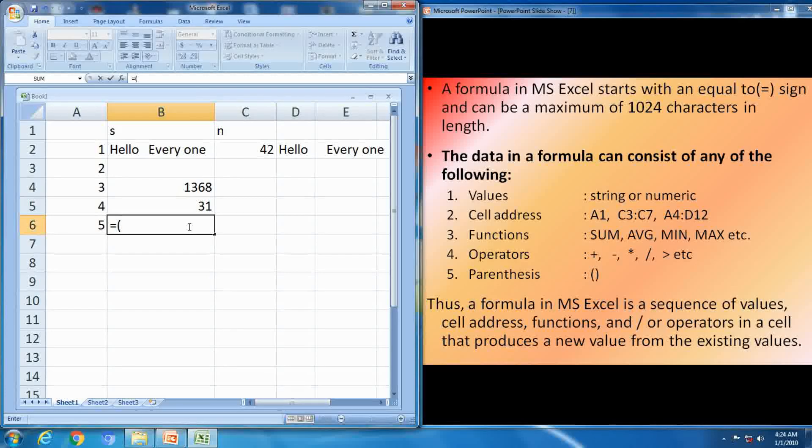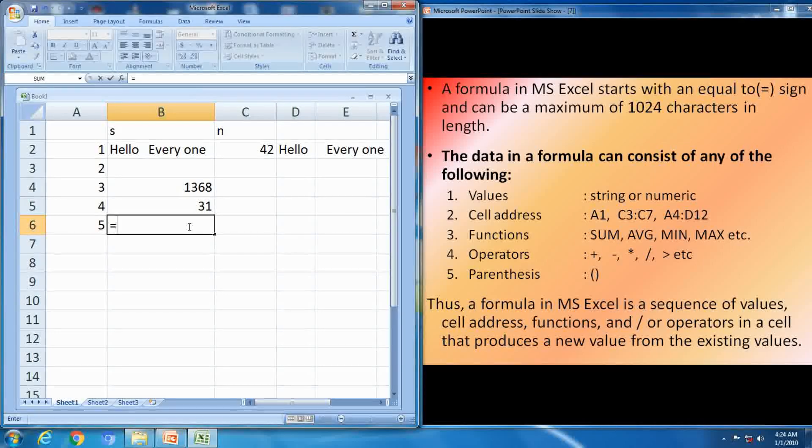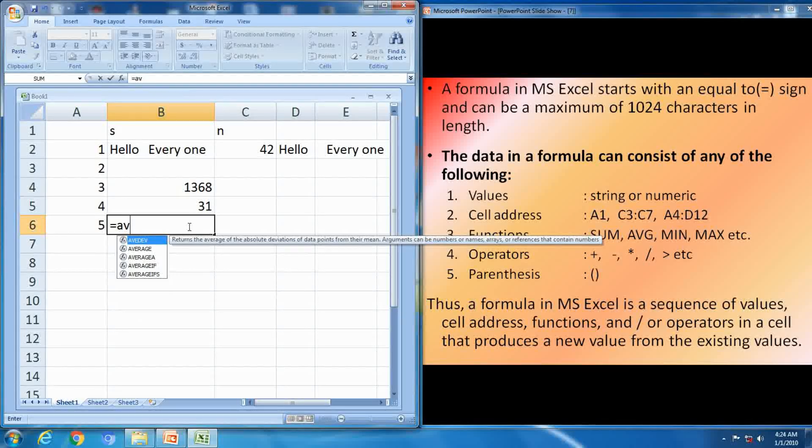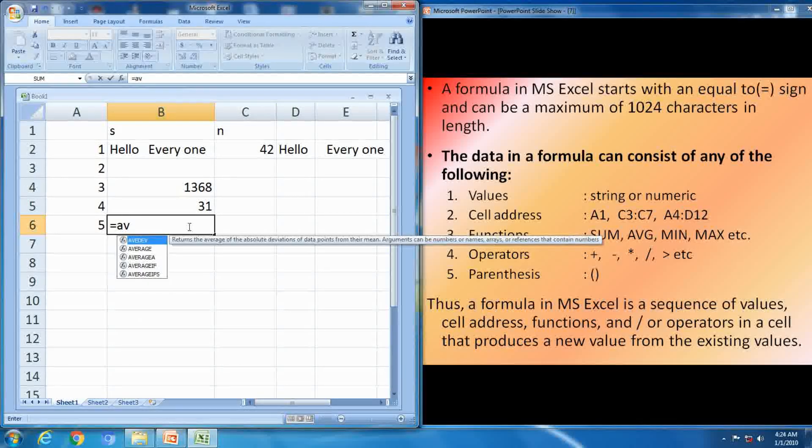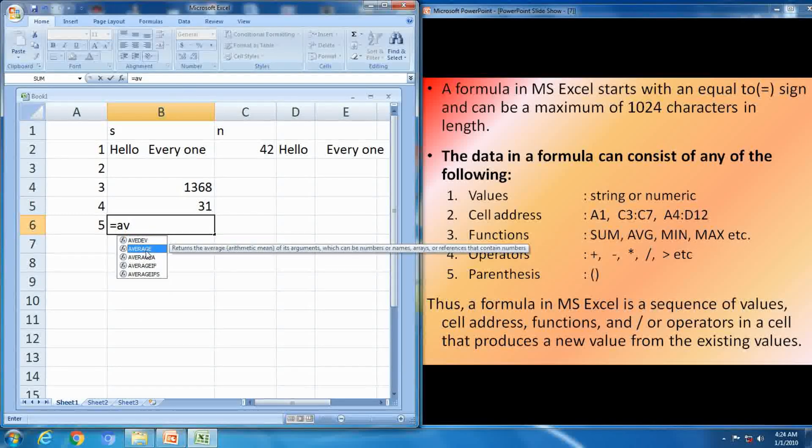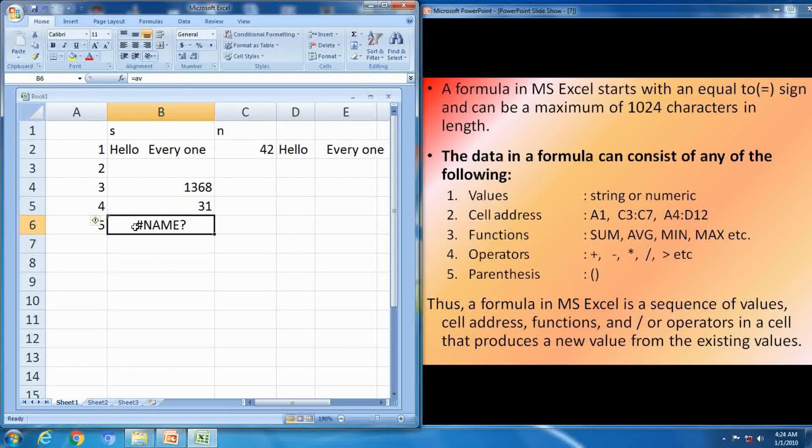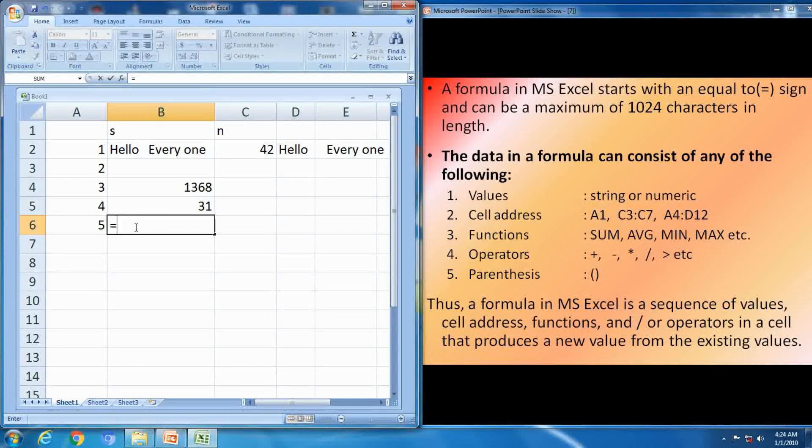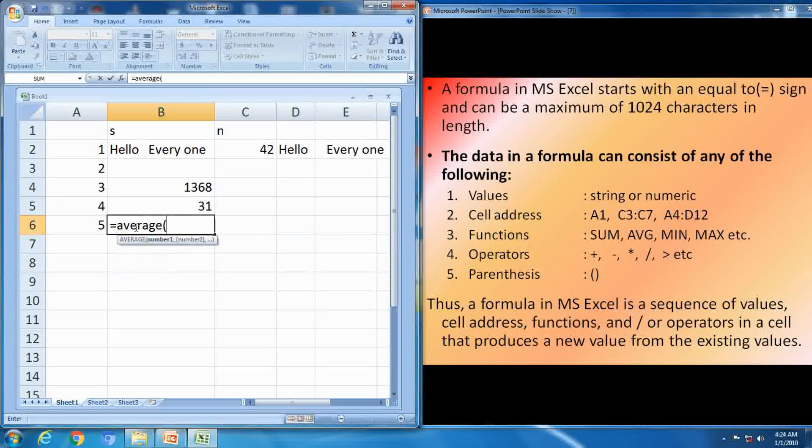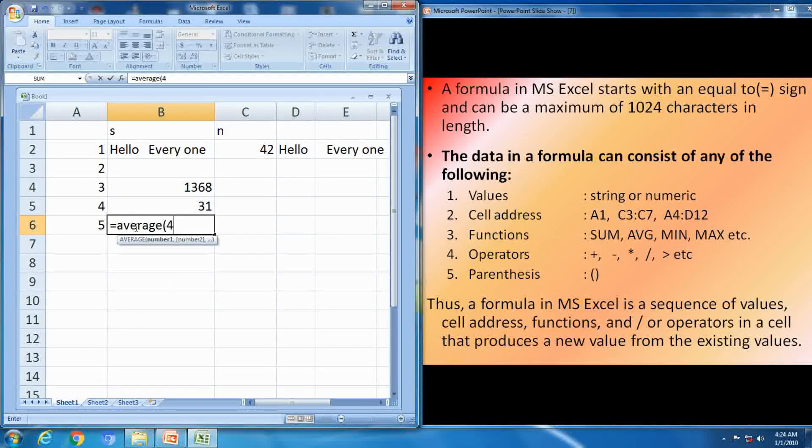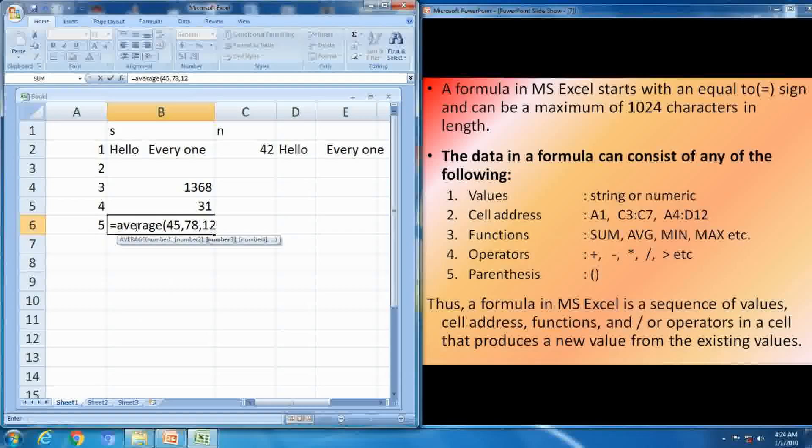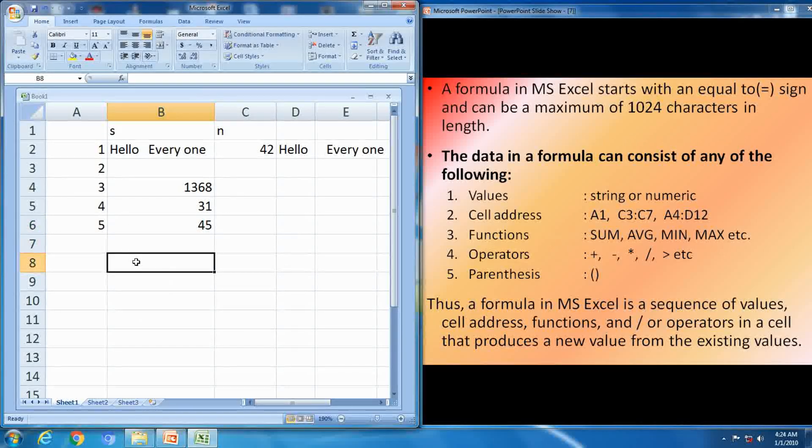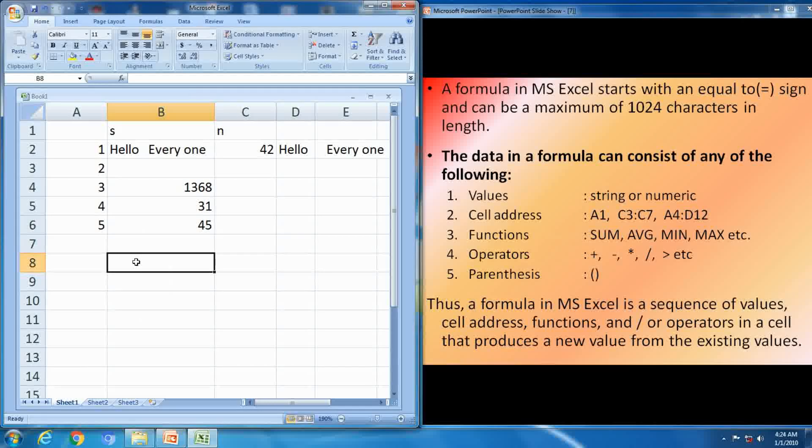Next one, parenthesis. I will show you how to use the average function using the parenthesis. Means, our formula consists of value, cell address, function, operator, parenthesis. First, is equal to average, open bracket. Any number you can give, but separated by comma. Press the enter.